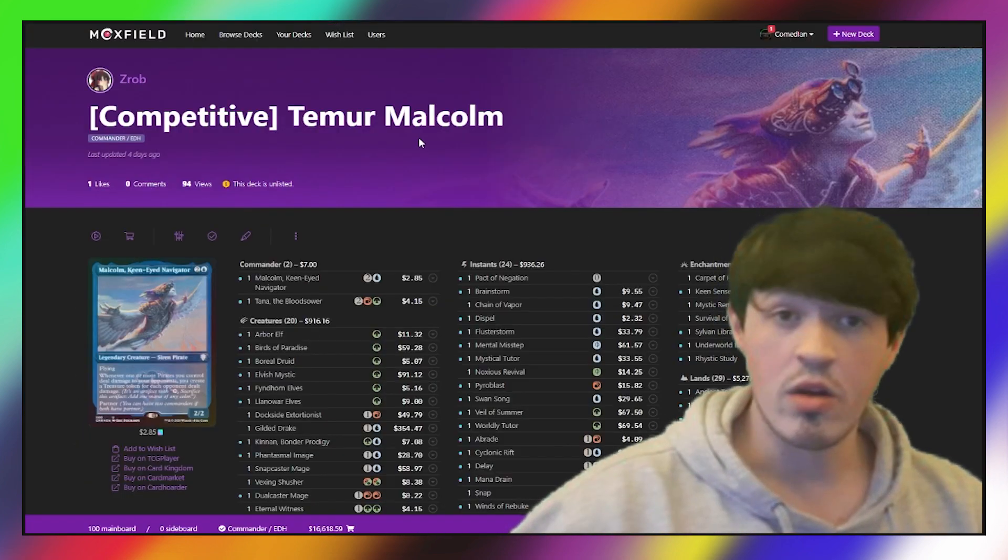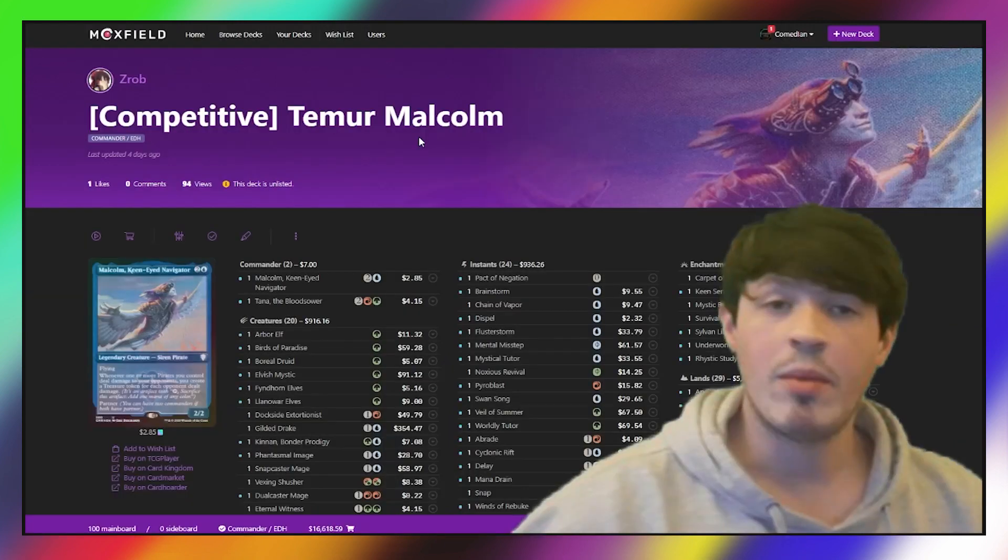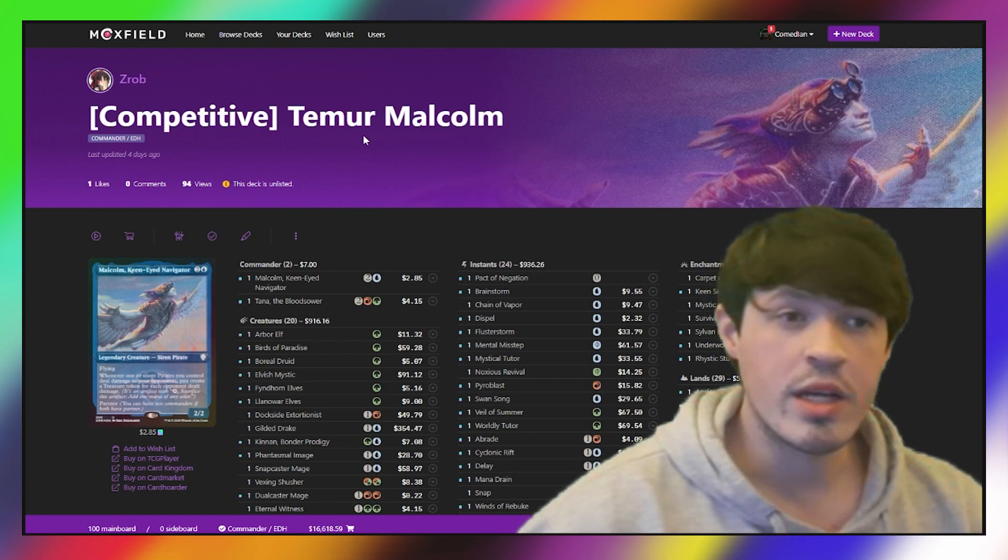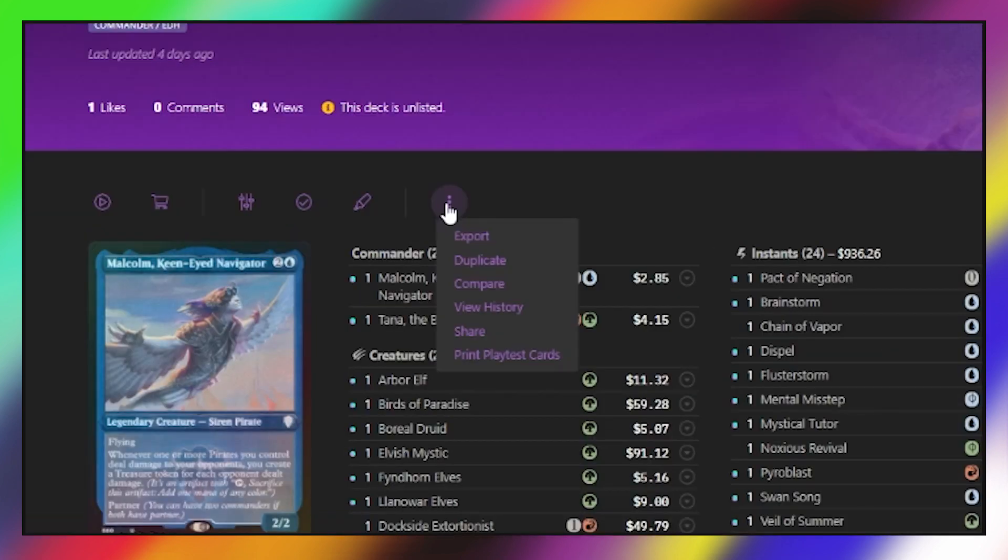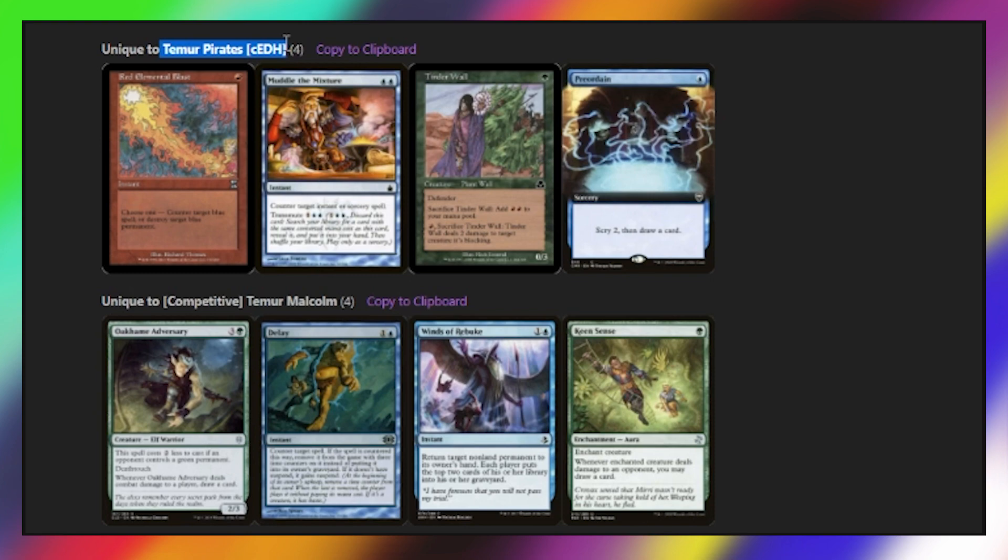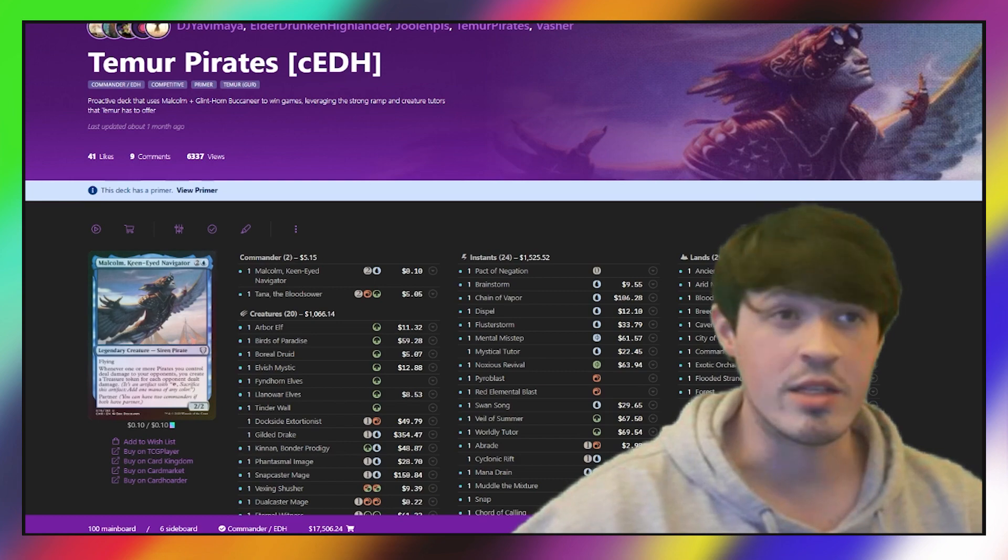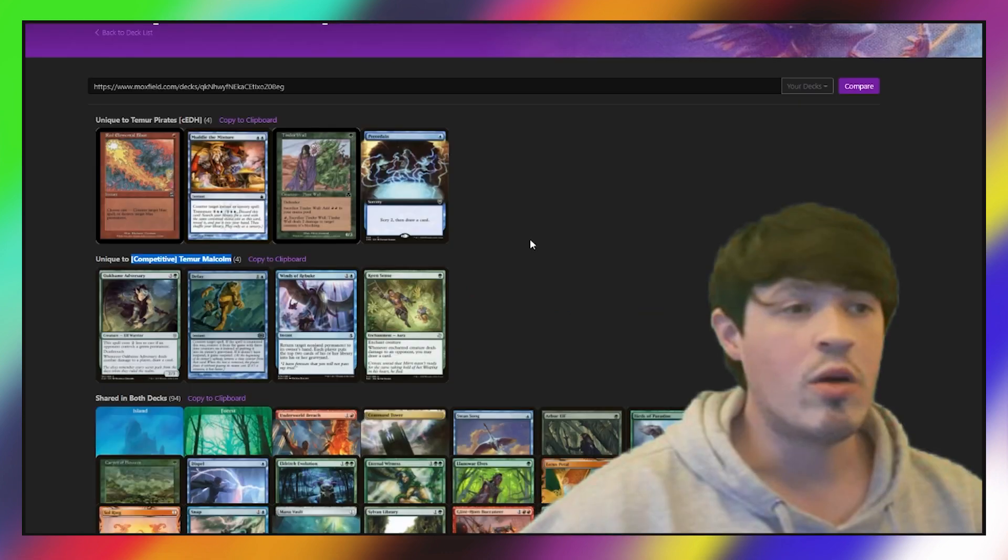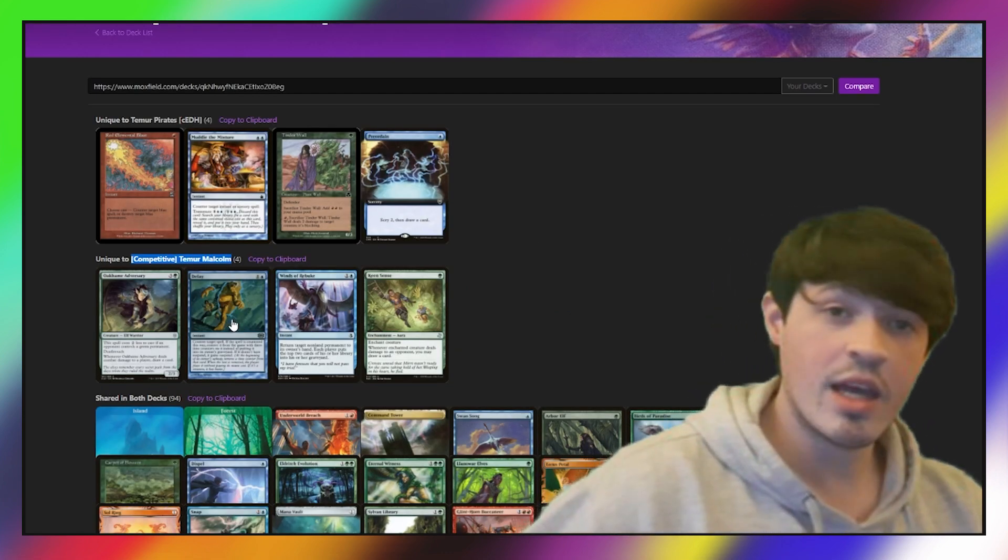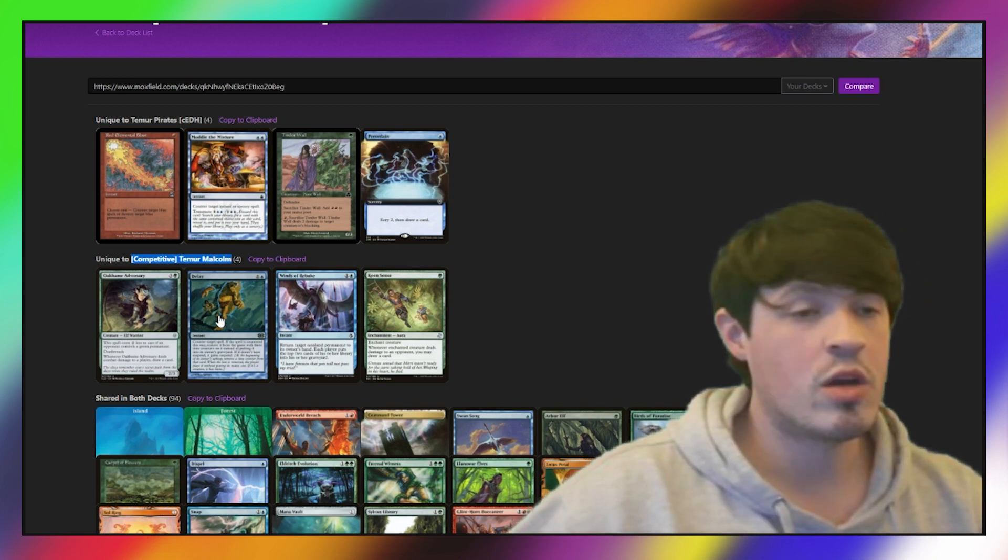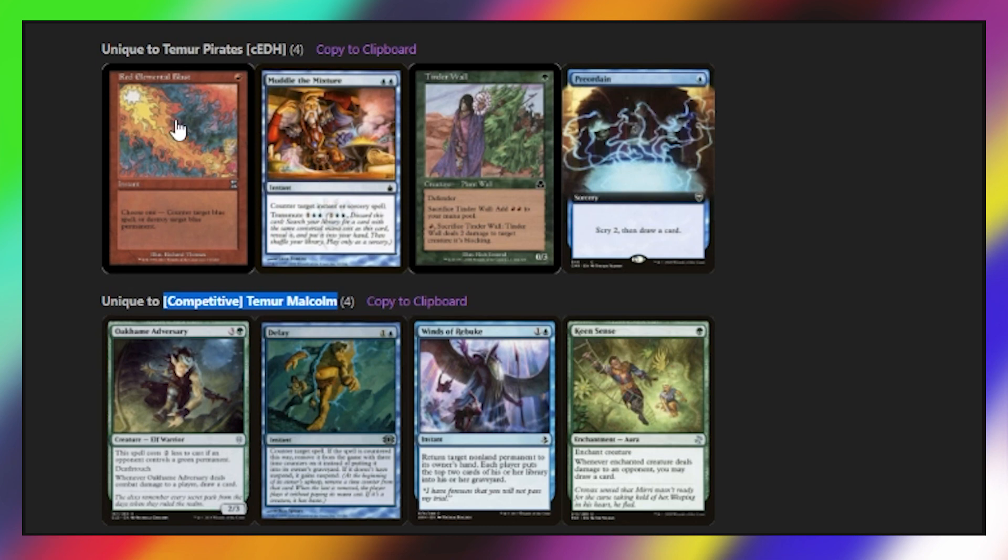ZRob, the winner of our tournament, was also on Teamer Malcolm. Moxfield has this fantastic feature where you can compare two lists together, so I already went through doing that. Basically you go to this More Options tab and you go down to Compare, and comparing the two lists, I got this tab here. So Teamer Pirates CEDH is the primer, the database list, the one that was played by the Only Meme and Dante, and Competitive Teamer Malcolm is the one piloted by ZRob. As I mentioned, the two mana counters have been a little less played at the moment. So the differences between the two decks are being shown right here. ZRob was not including Red Blast, Muddle, Tinder Wall, or Preordain, but did include Ohkami, Adversary, Delay, Windsbruke, and Keen Sense.